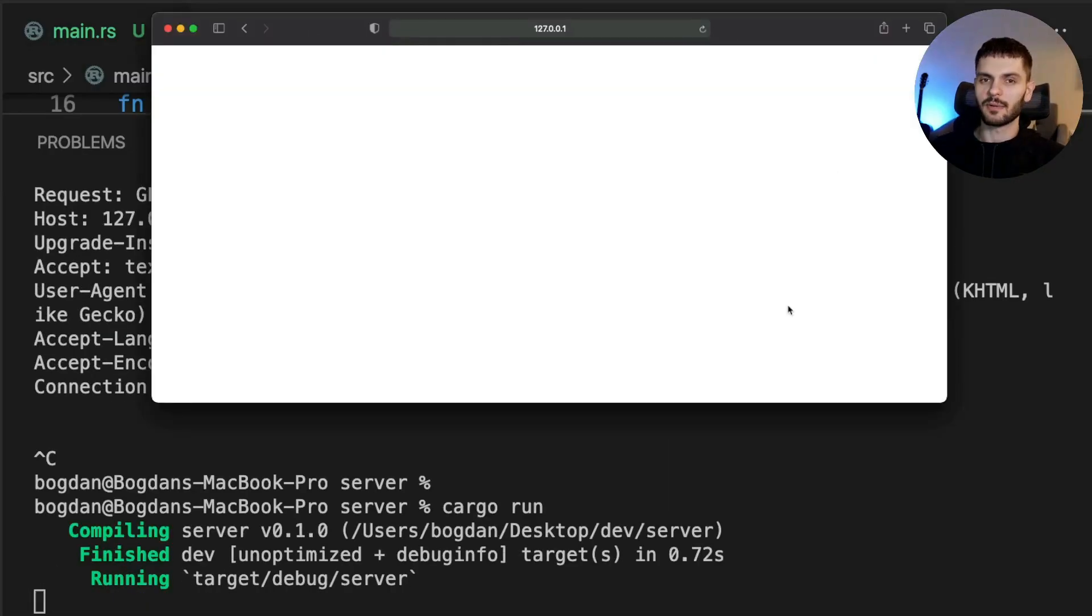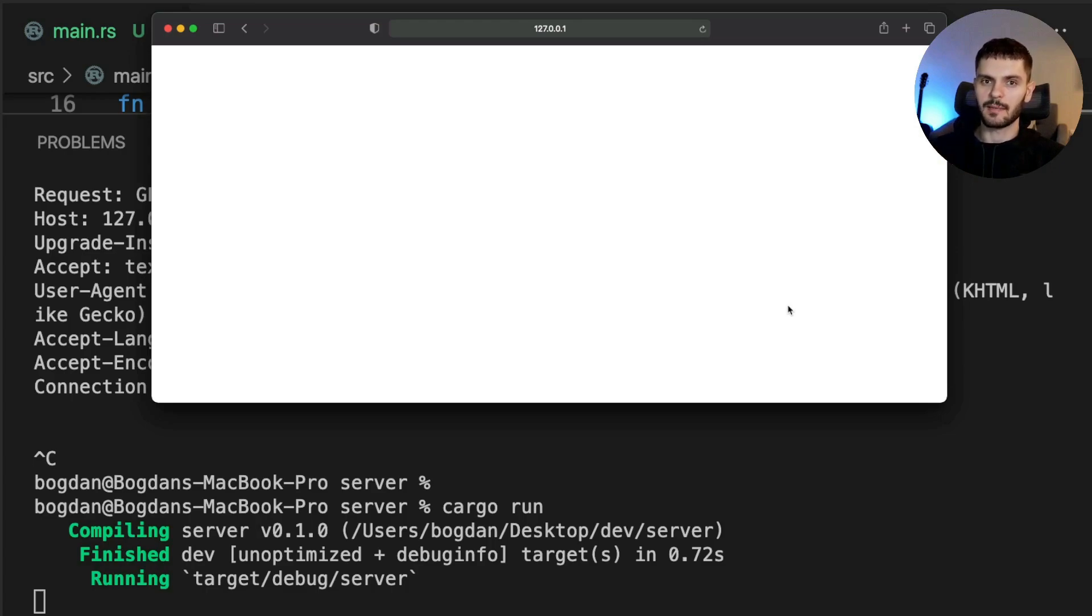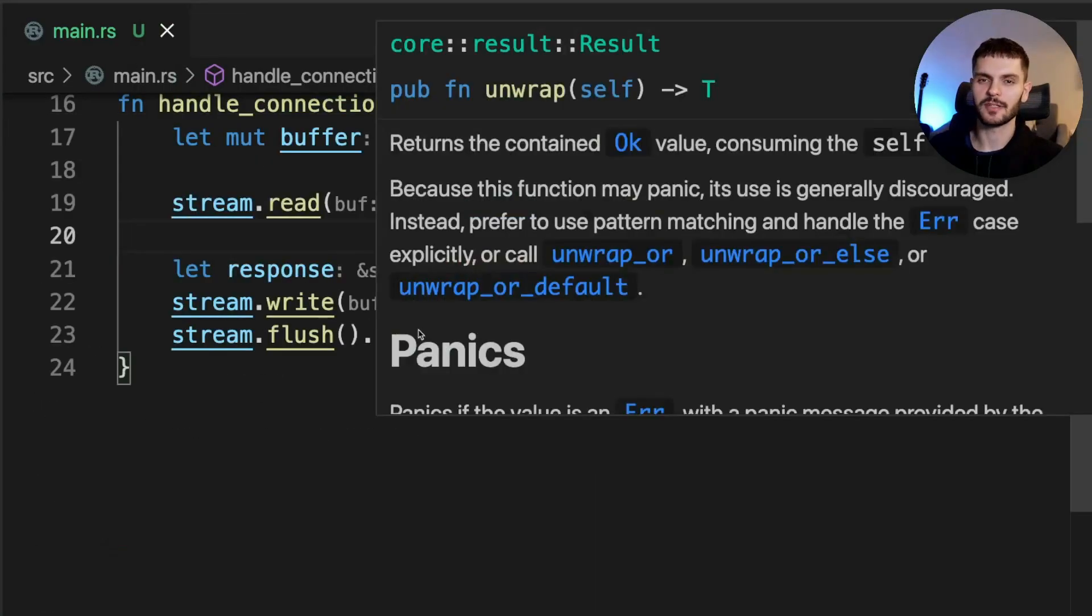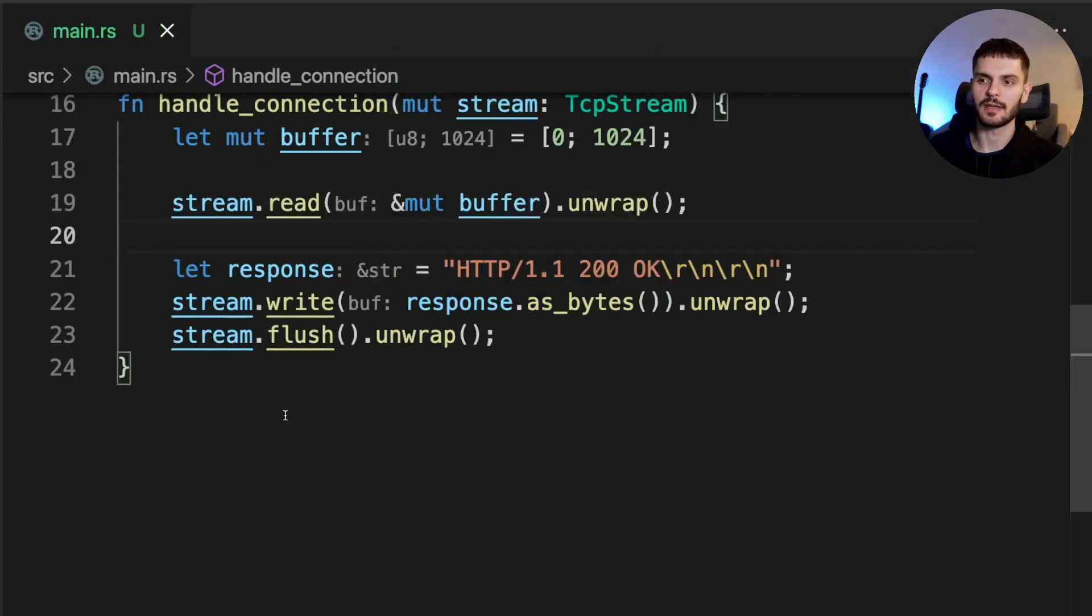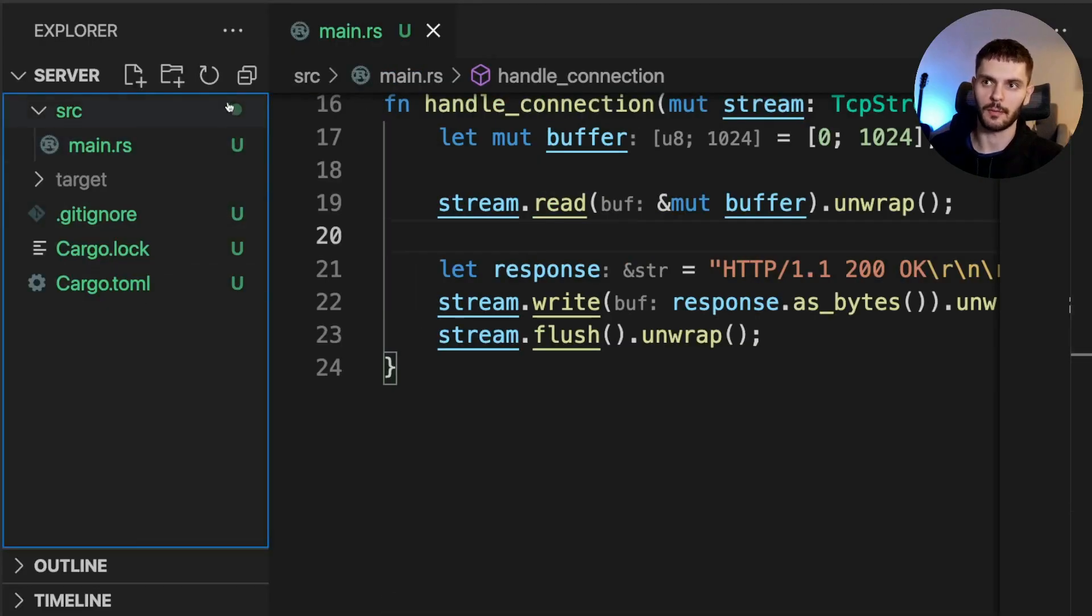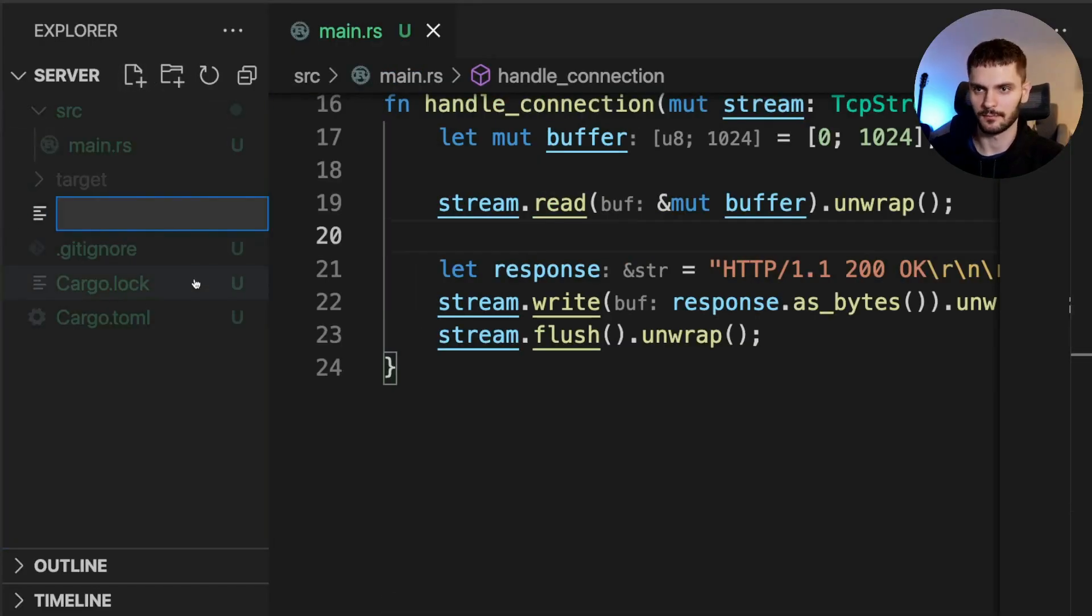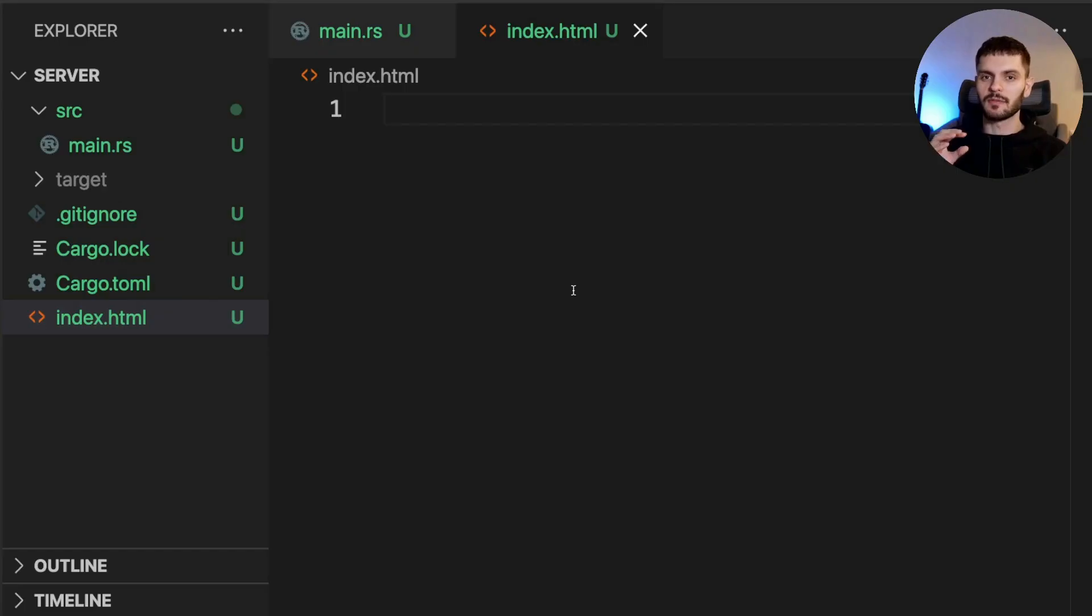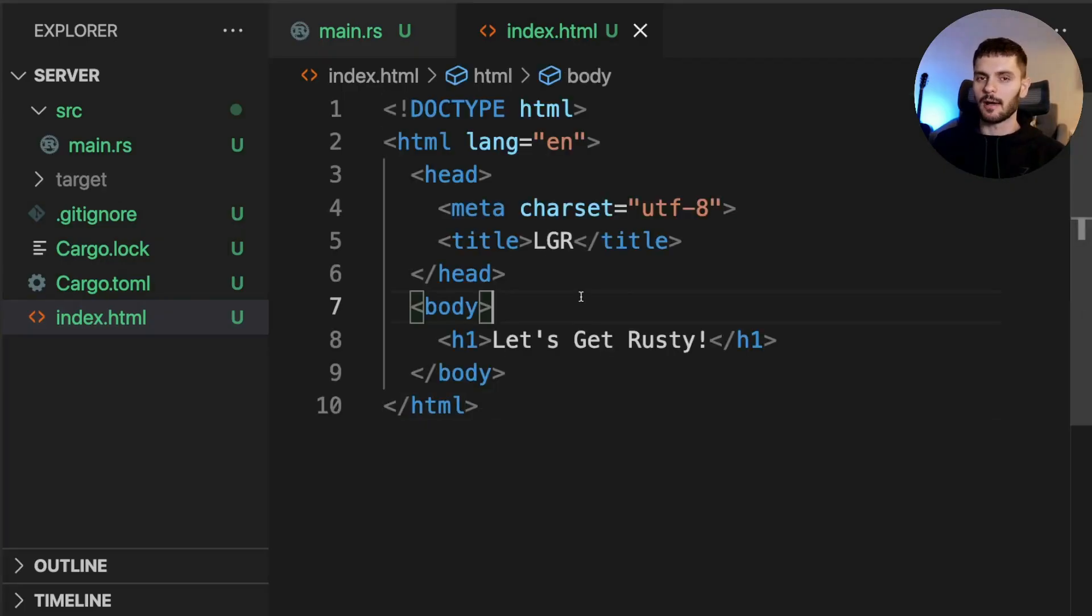Now instead of getting an error page, we get a blank page, so next let's implement returning valid HTML. The first thing we'll do is create a new file called index.html at the root of our project, not in the source folder, the root of our project. In this file, you can place any valid HTML you'd like, just make sure to have something visible in the body so we can see it on the web page.